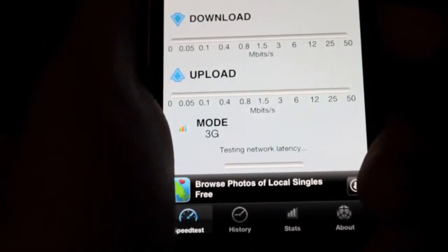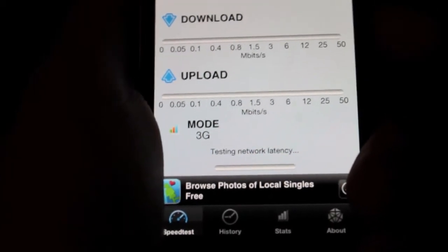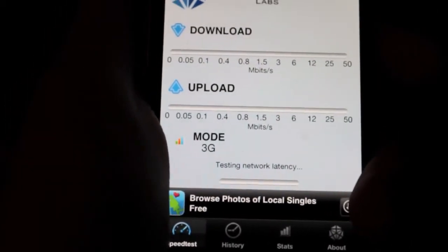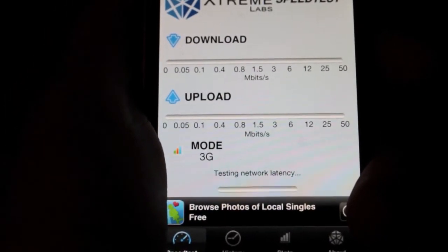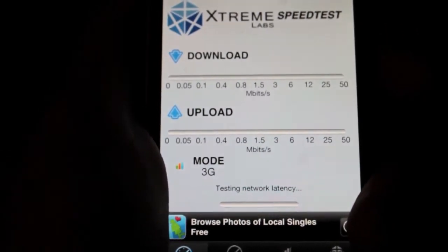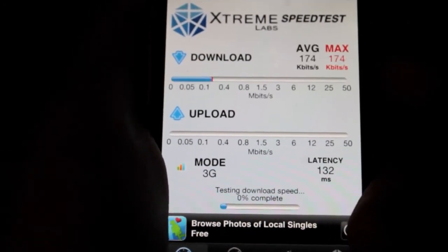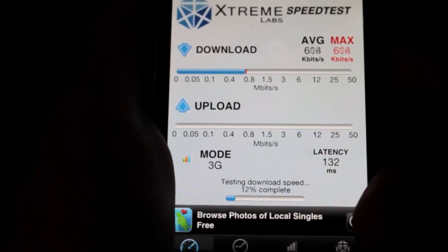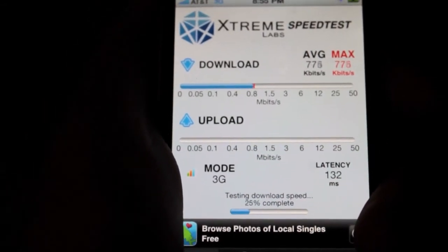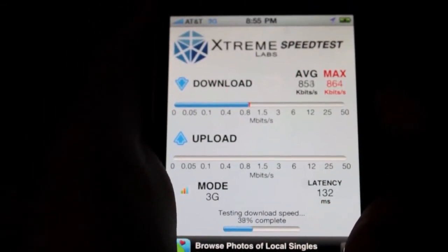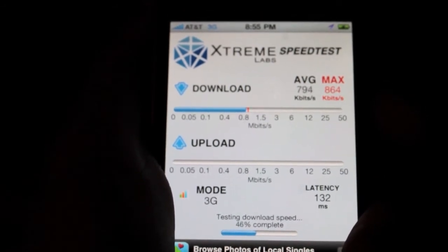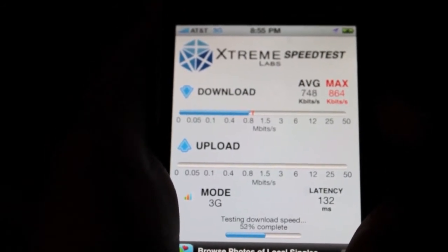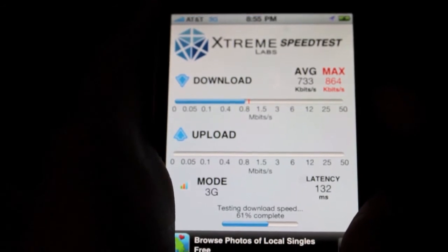Testing network latency. You have noticed already it's taking a bit longer to just finish up. Looks like it's going faster and faster. 860... now it's going lower. Max of 864.